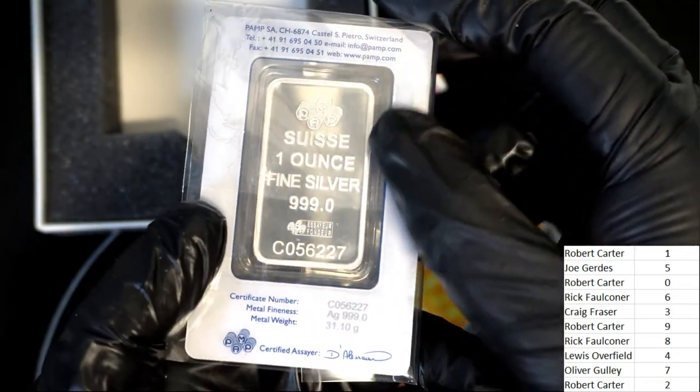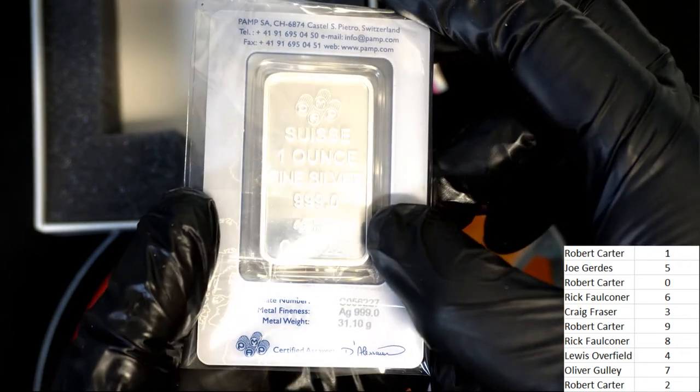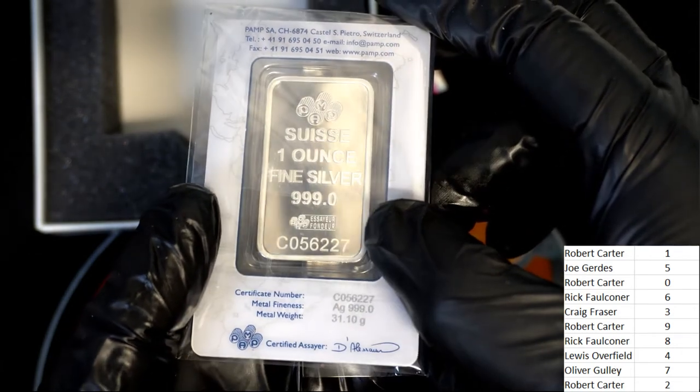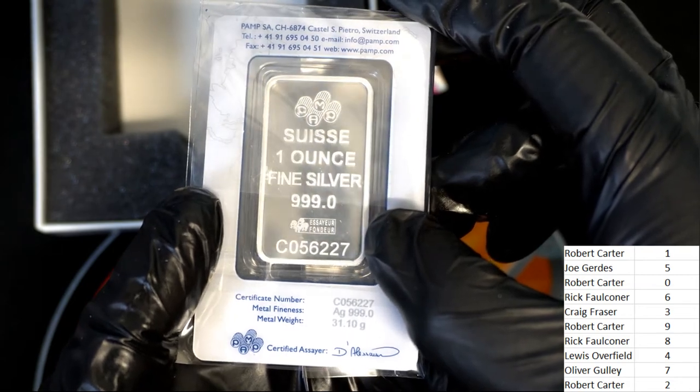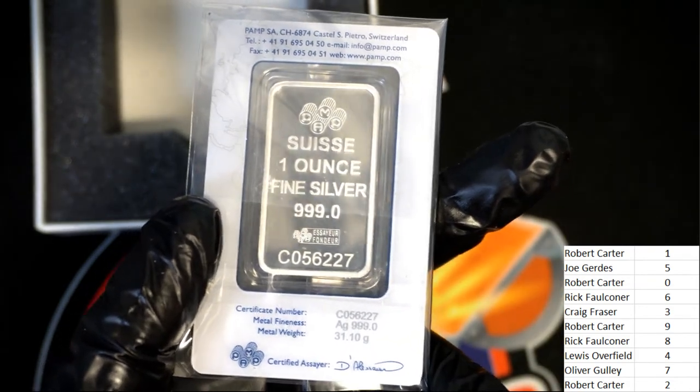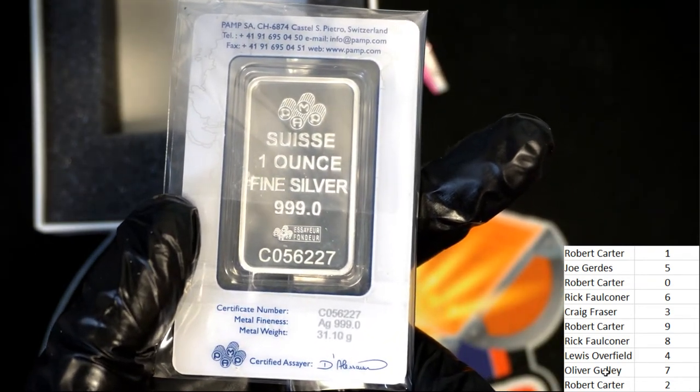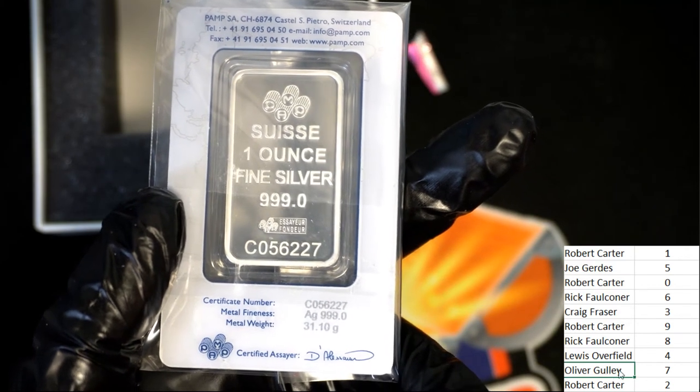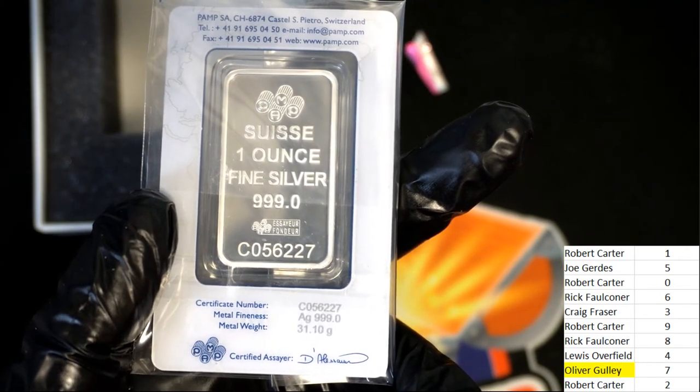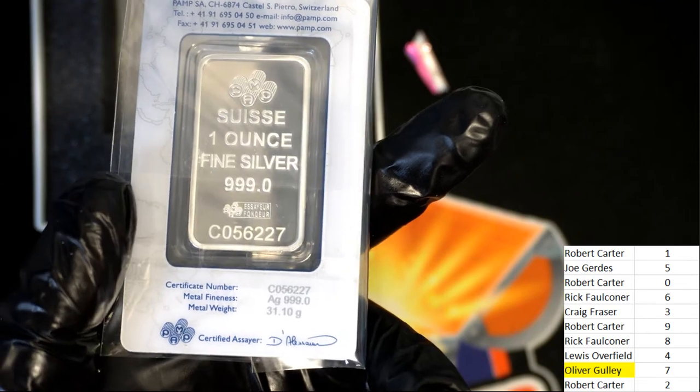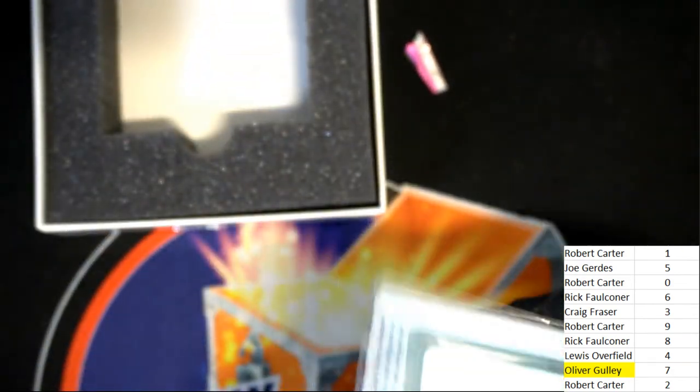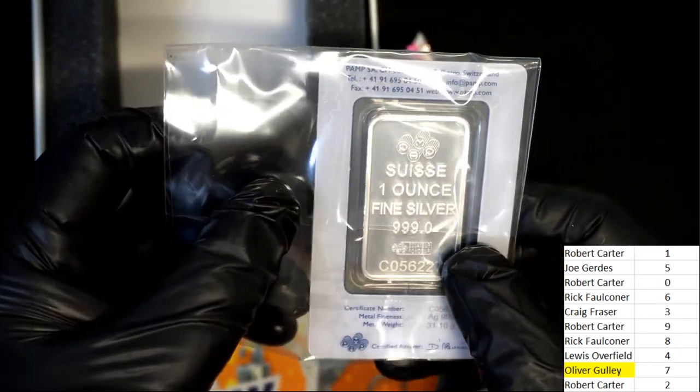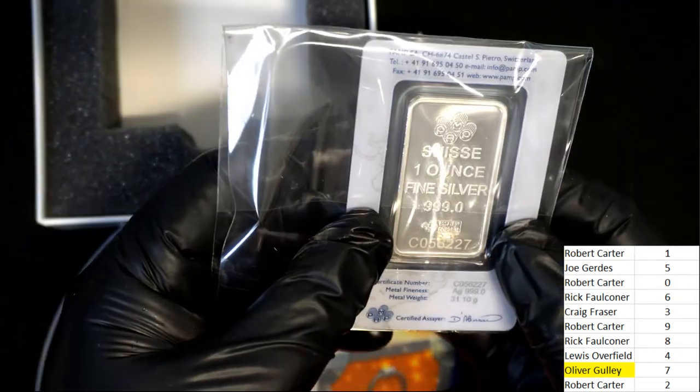Silver. The number is seven. Number is seven on this ounce of silver for Oliver. Congratulations Oliver. Oliver won his spot for like eleven dollars in the filler. So way to go man, you got a full ounce of silver.